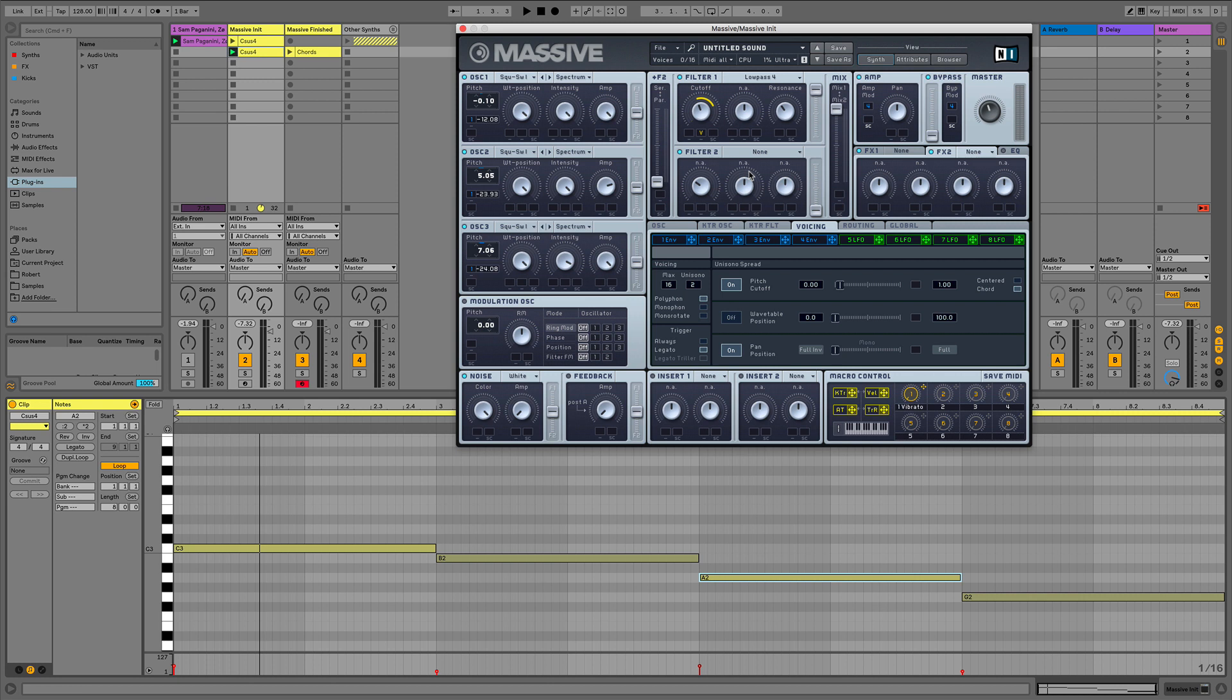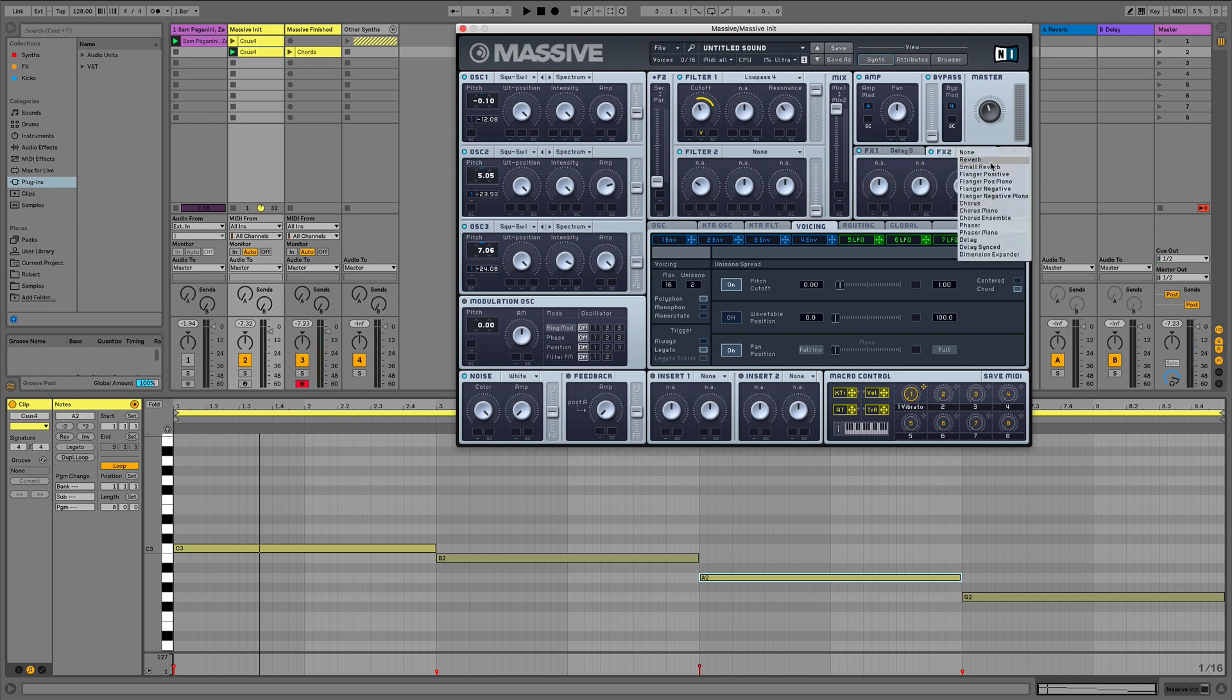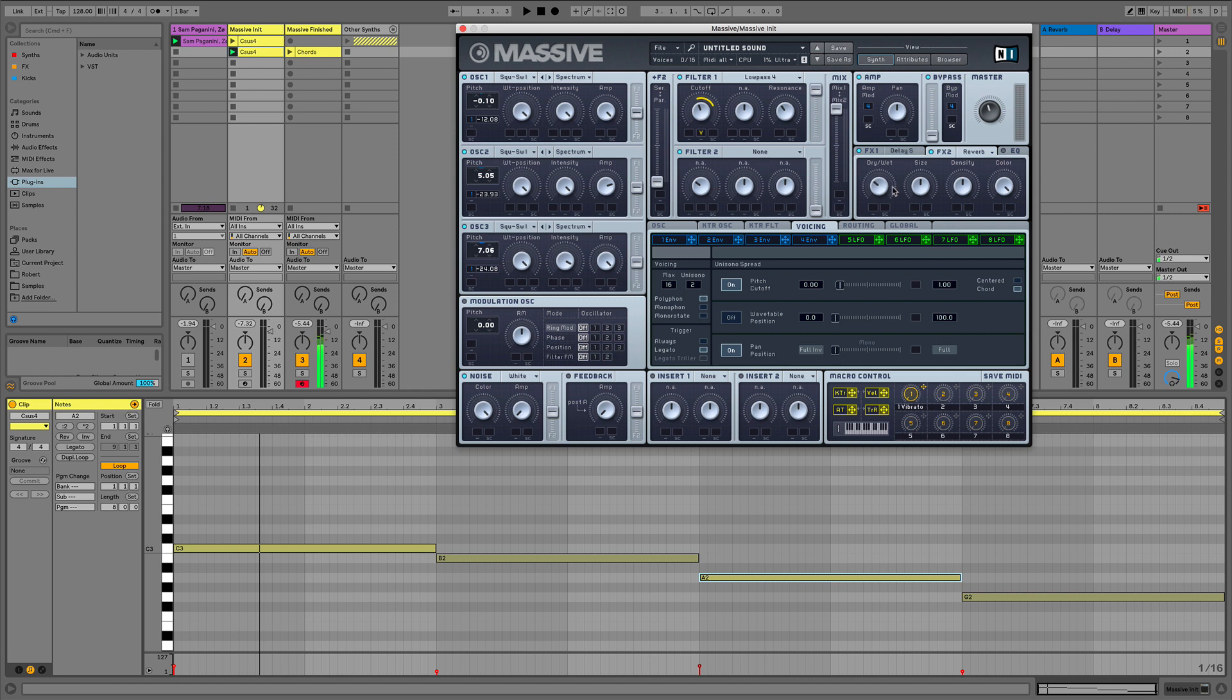And the third part is, well it's not that special, it's just a little bit of delay here. Let's put it on eighth, here a little bit of feedback, and let's do that as well for some reverb. So now it sounds almost there.